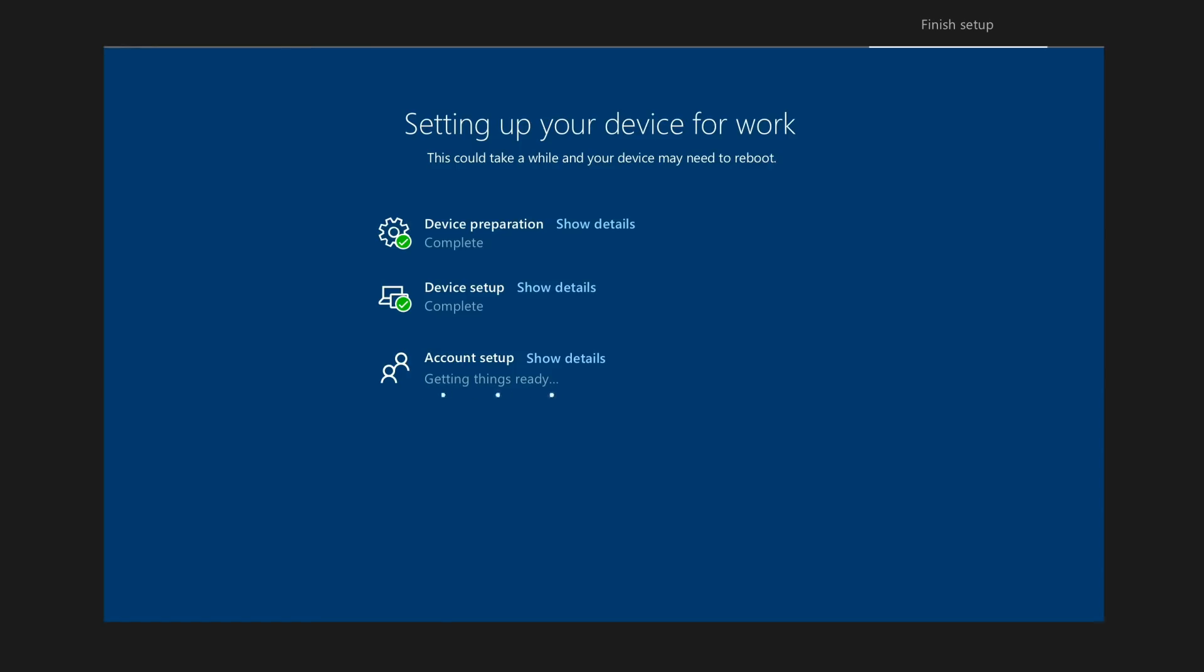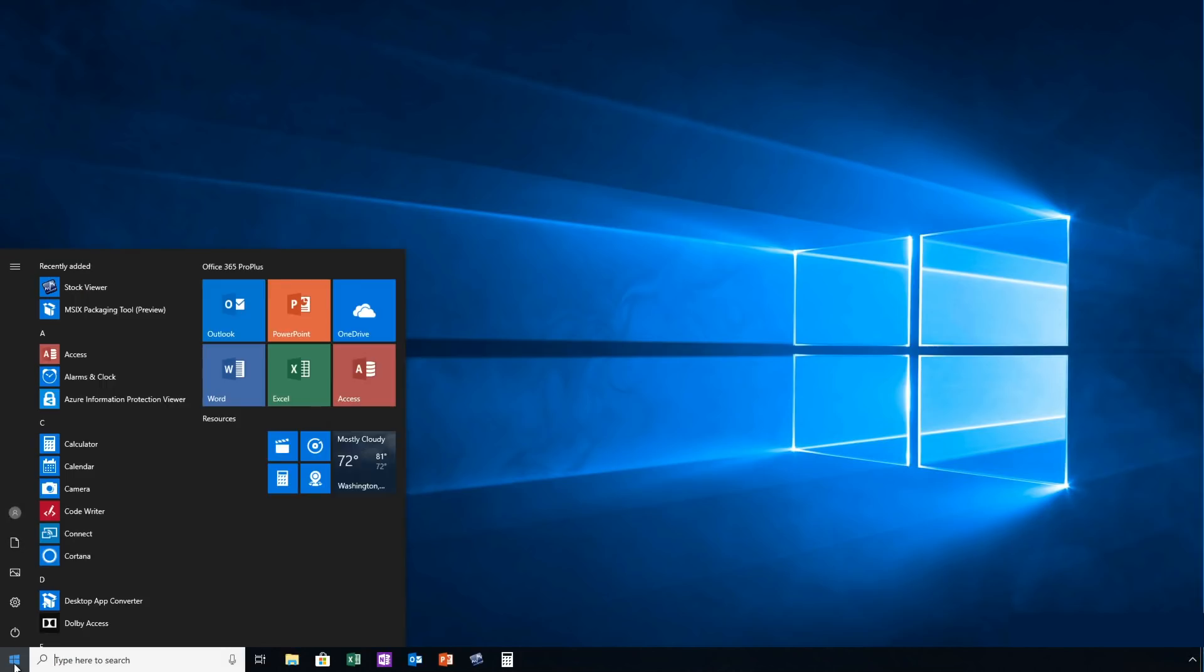Windows Autopilot can also optionally prevent the user from accessing the first session until provisioning is complete. That was a run-through of your OS deployment scenarios and how you can use your tools to automate the process at scale.